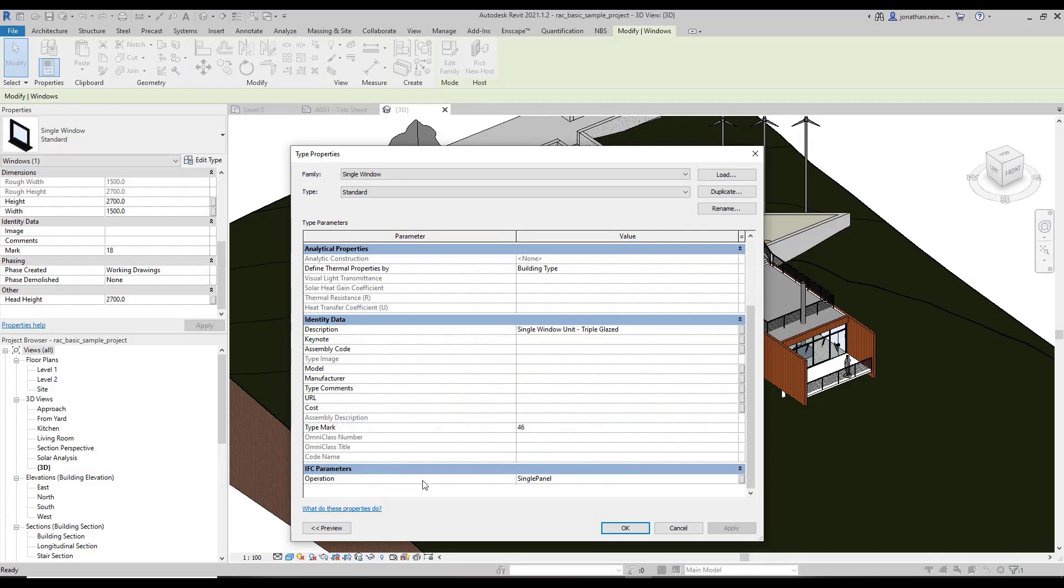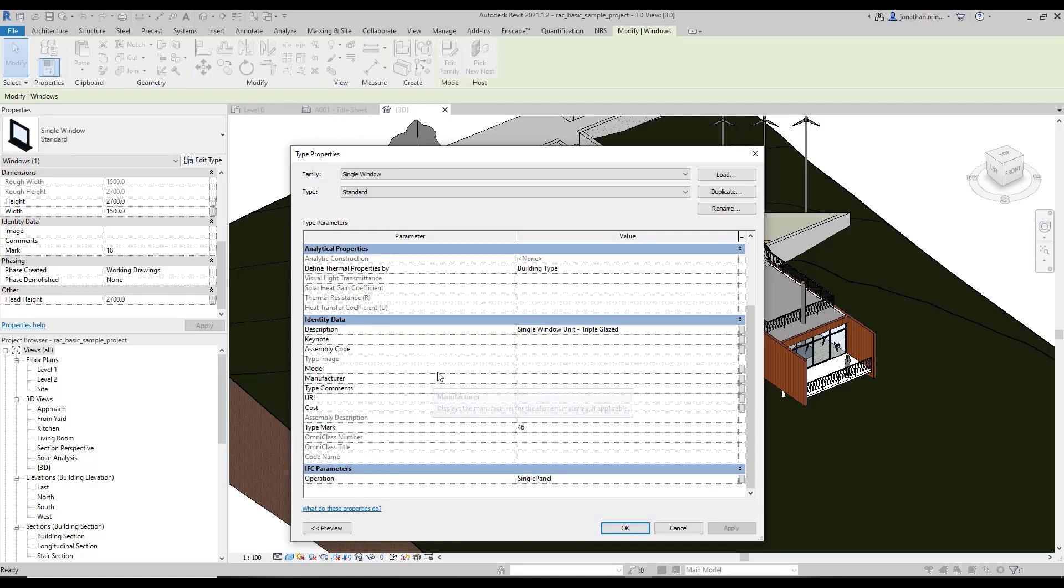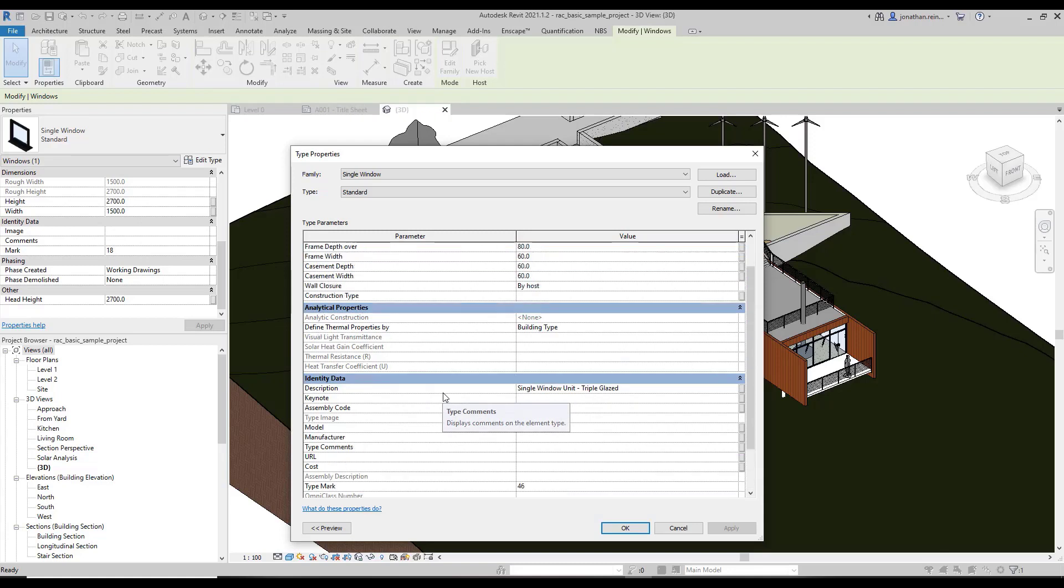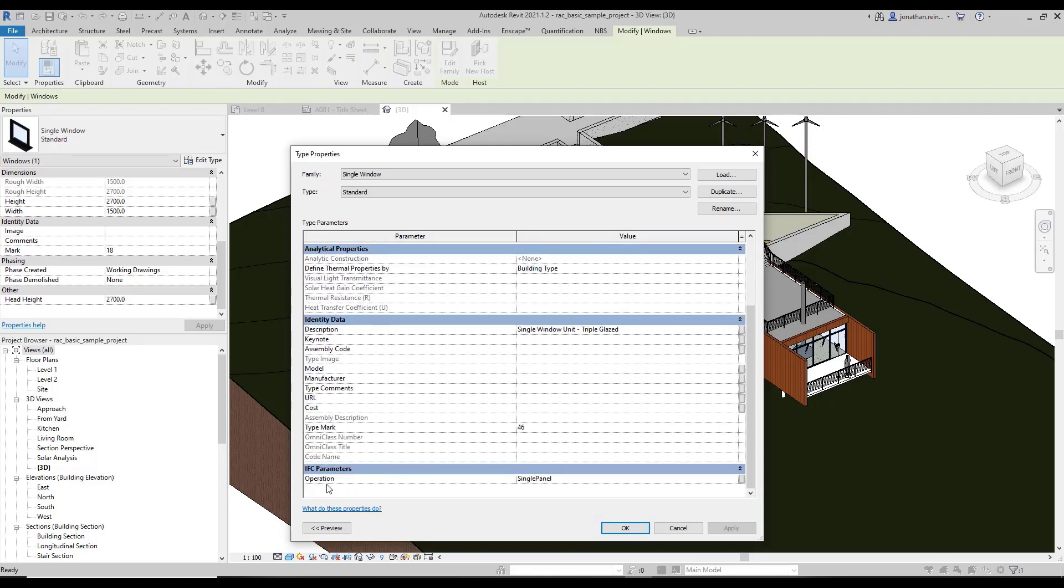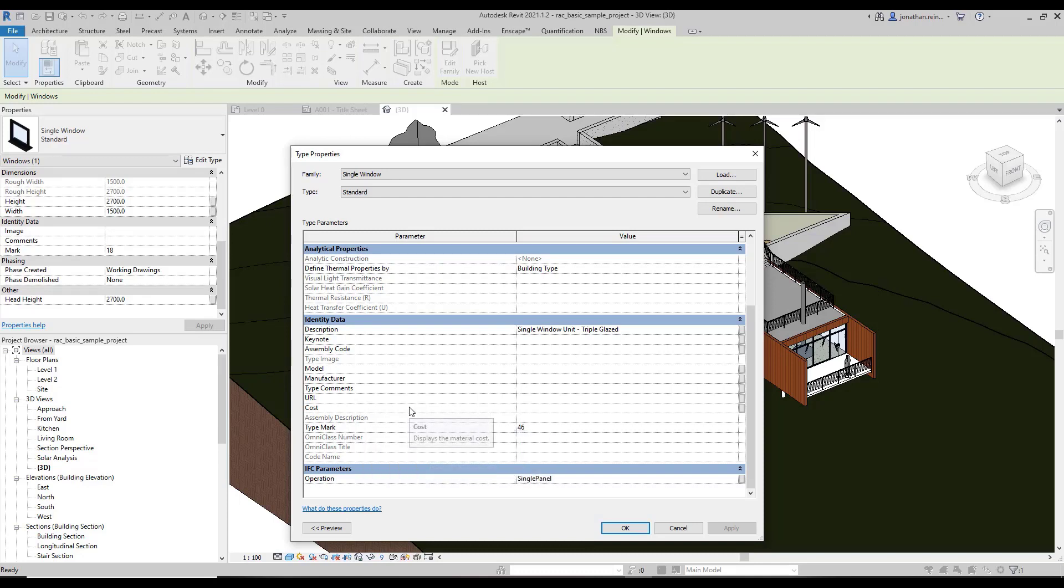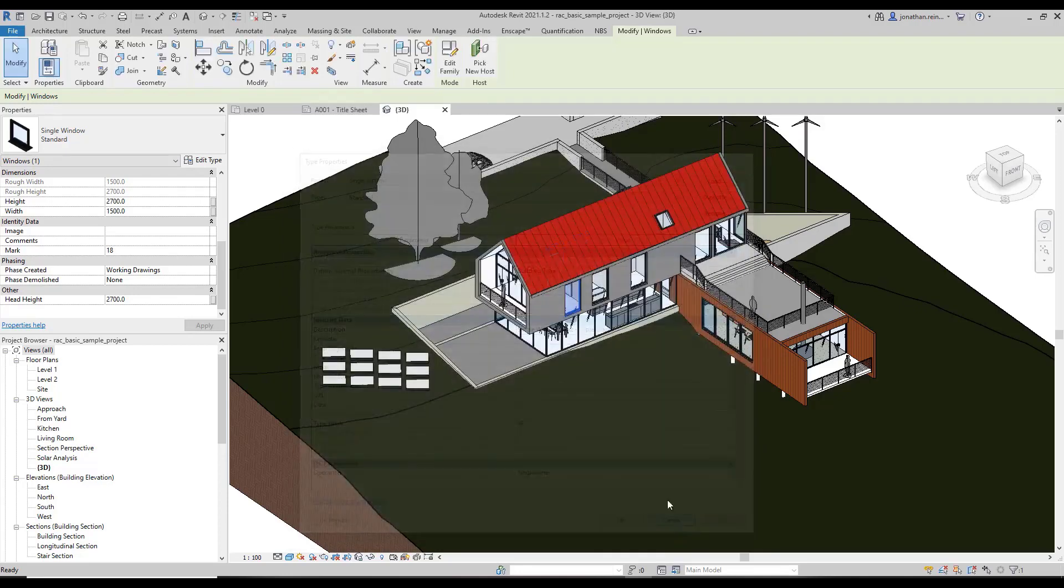We can see by default we've got quite a series of parameters that are already created in here, such as the cost, type comments, manufacturer, model, type mark. But we can in fact create our own. If we wanted to create a color parameter, for example, for all of our doors, we can do that.